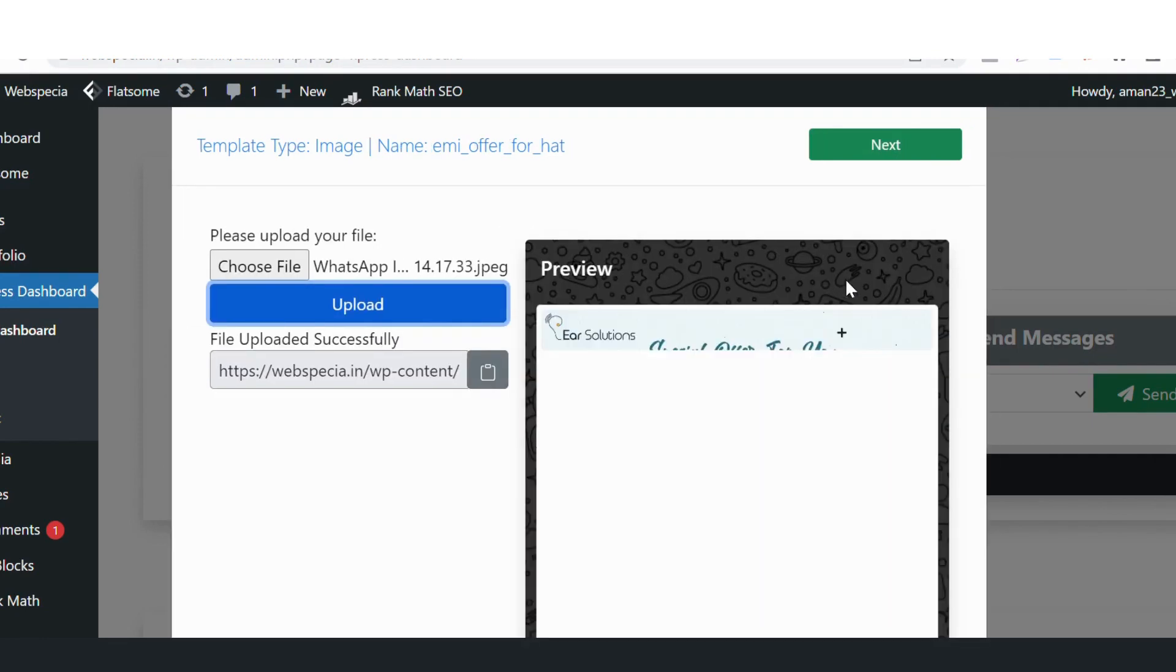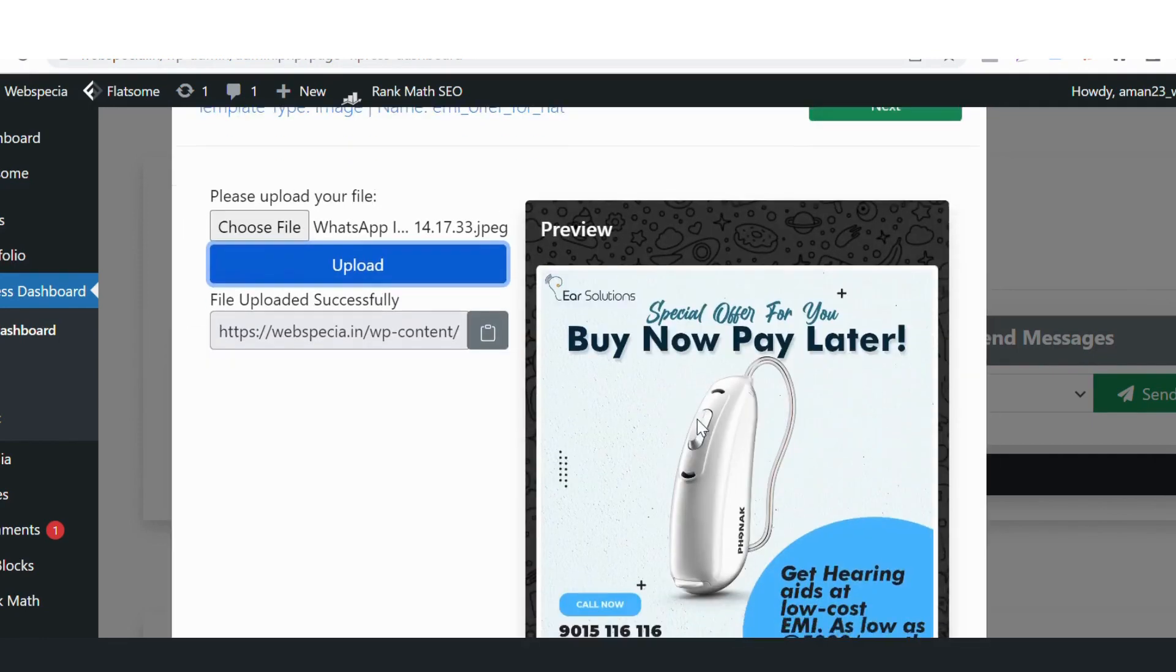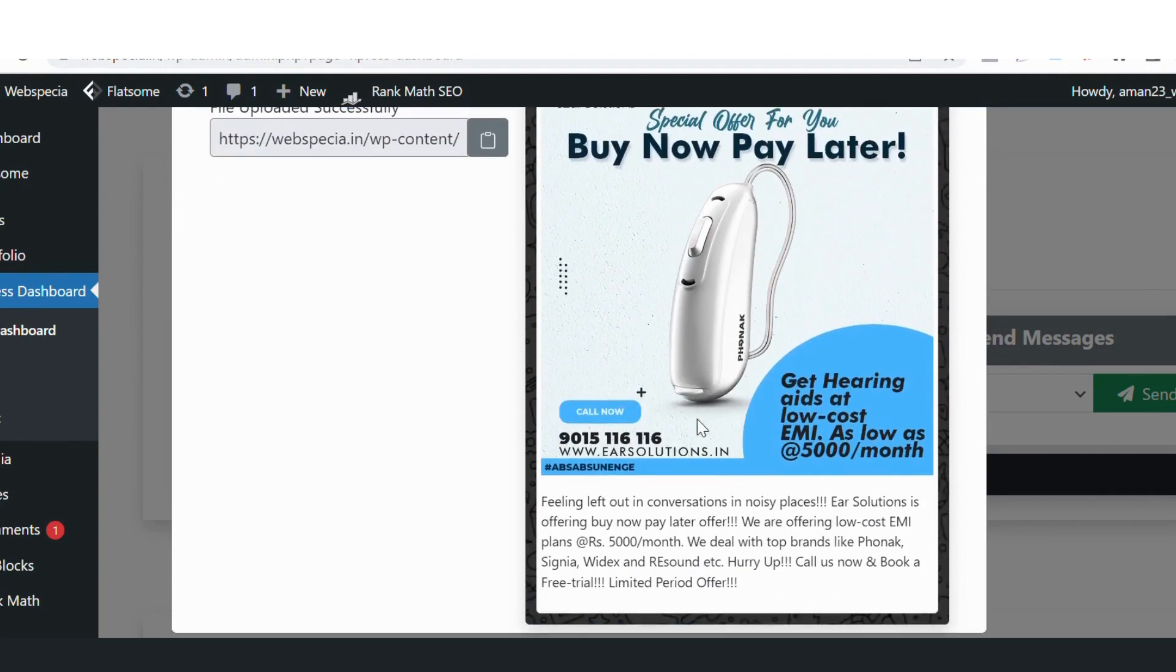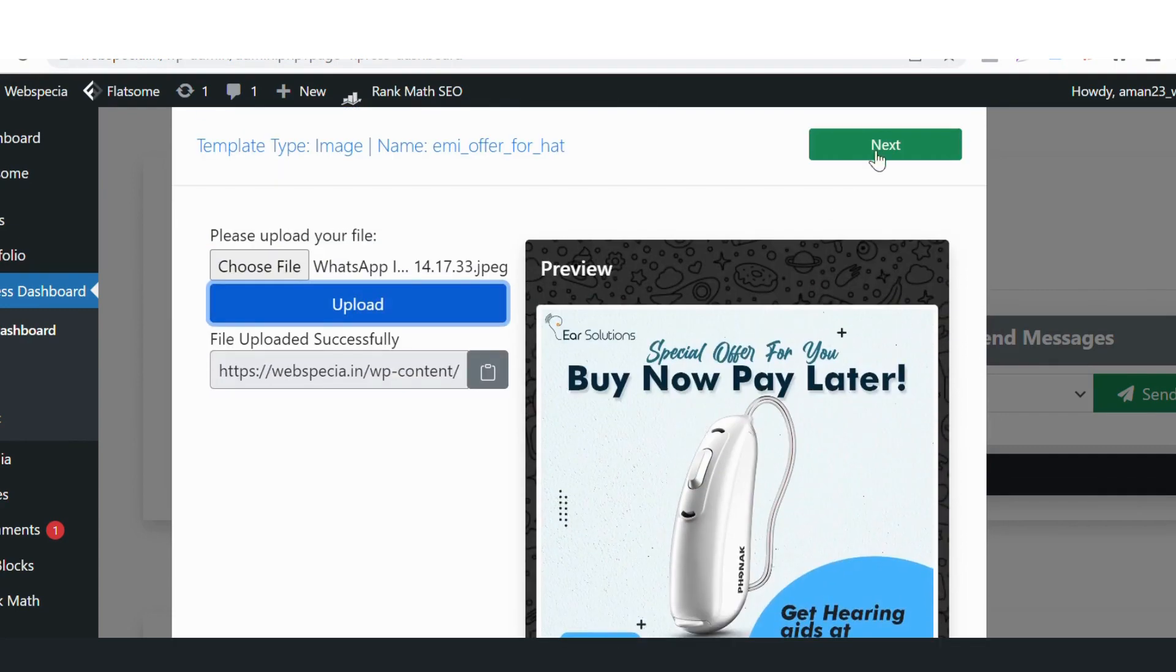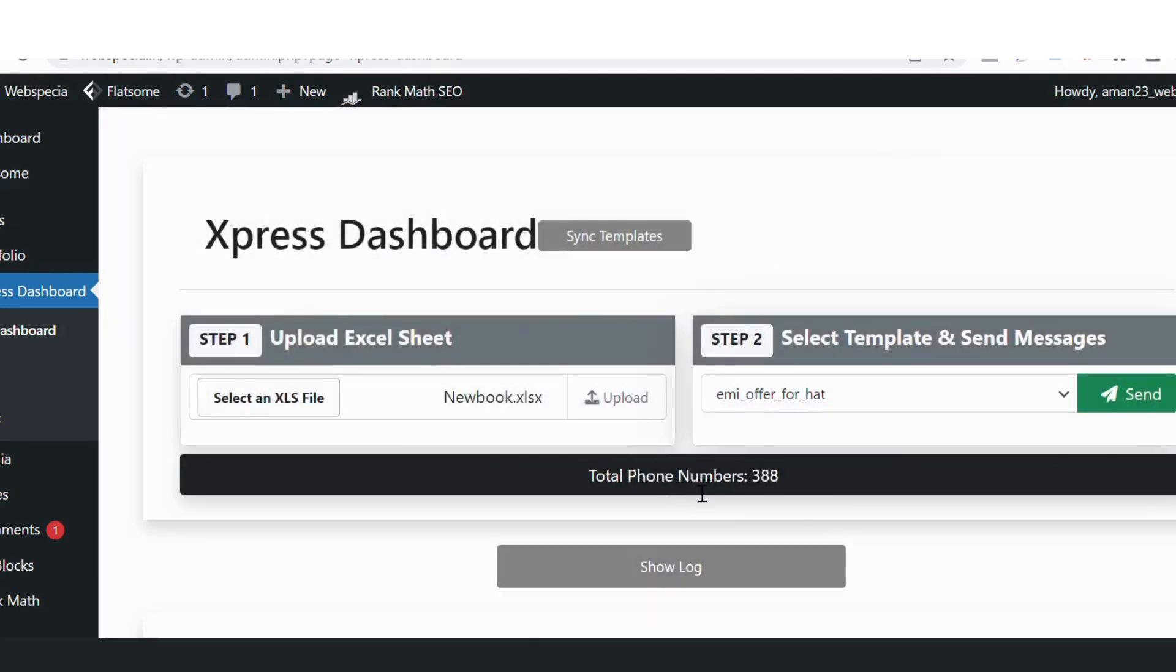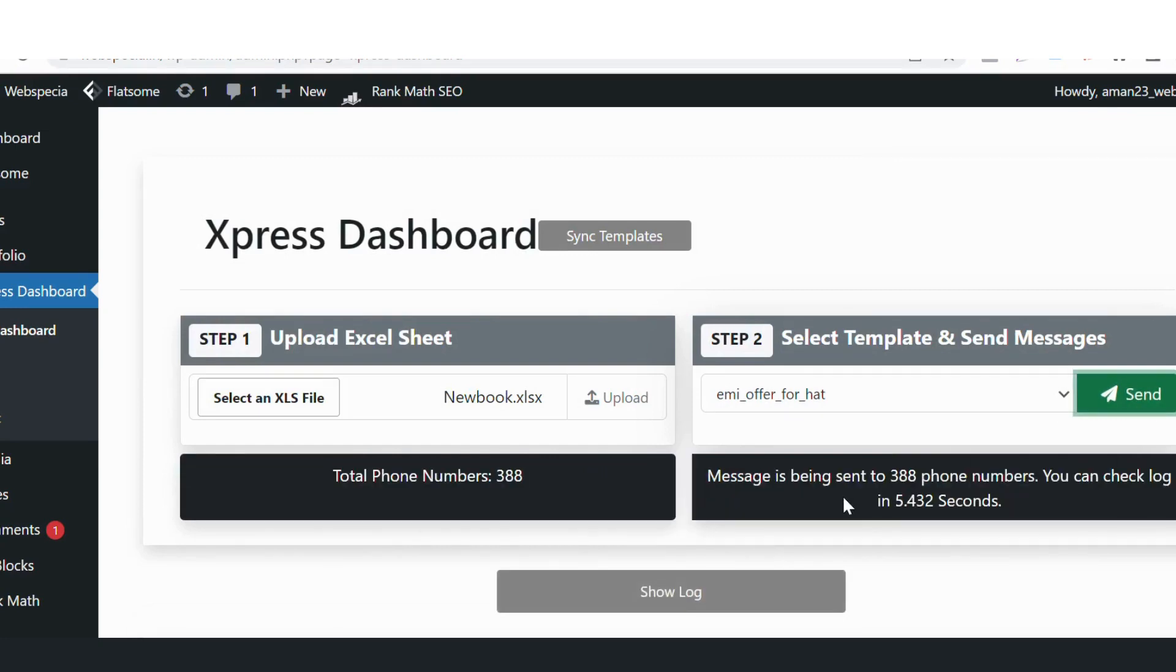This is how the message would look like. Okay, I'll click on next. Total number 388. And I'll click on send. Your message is being sent to 388 phone numbers. You can check logs in five seconds.